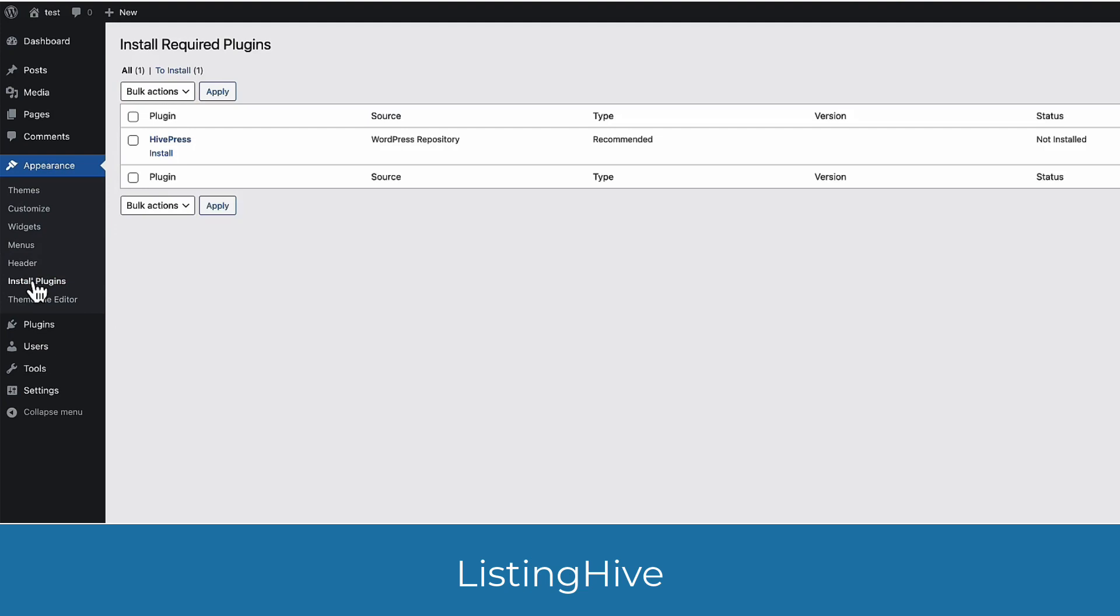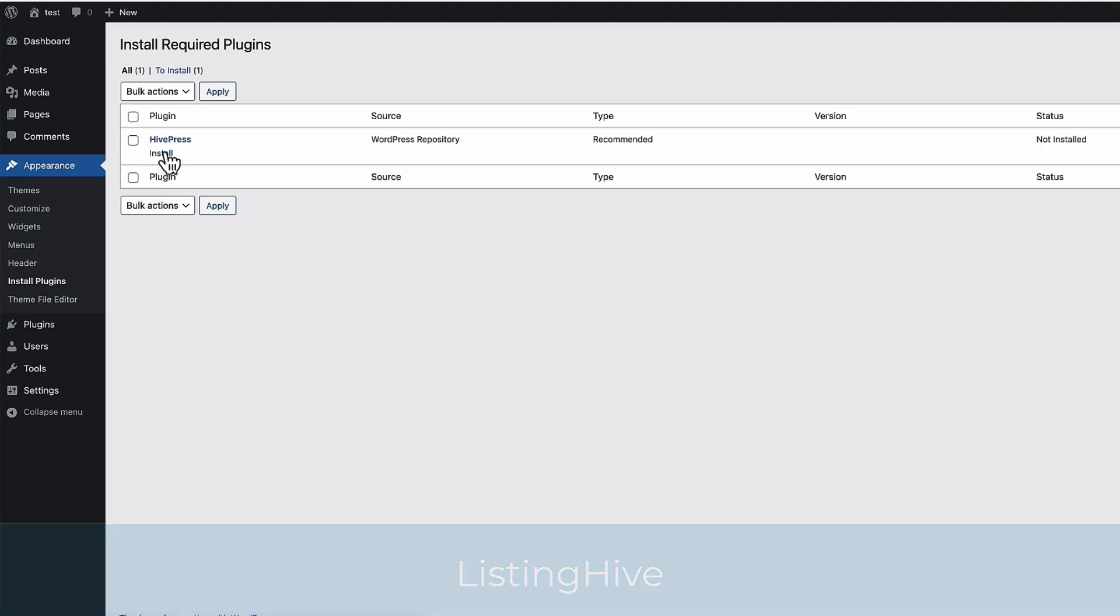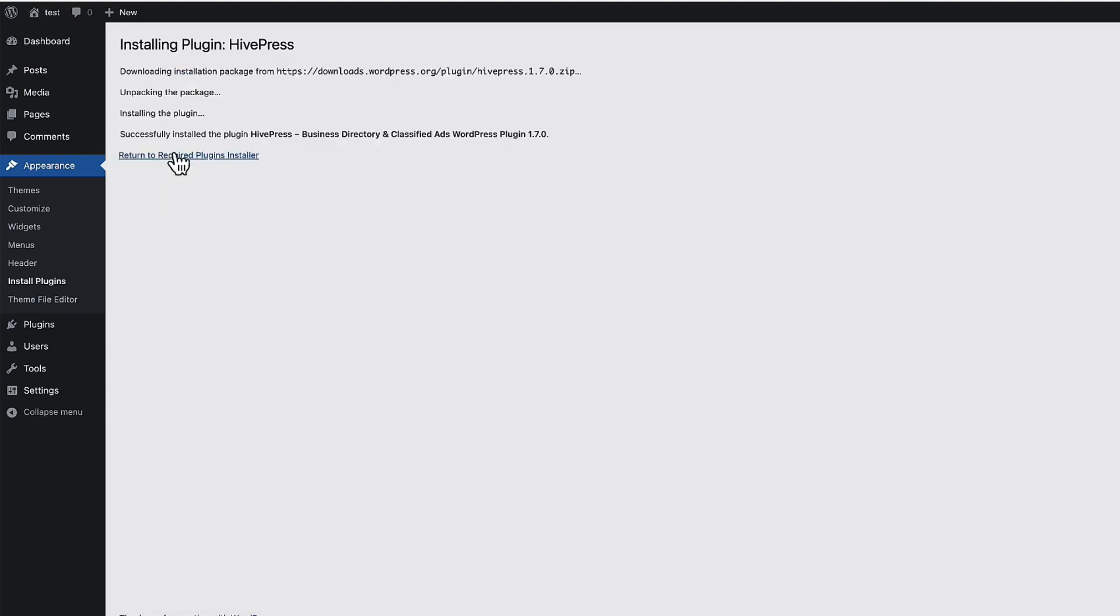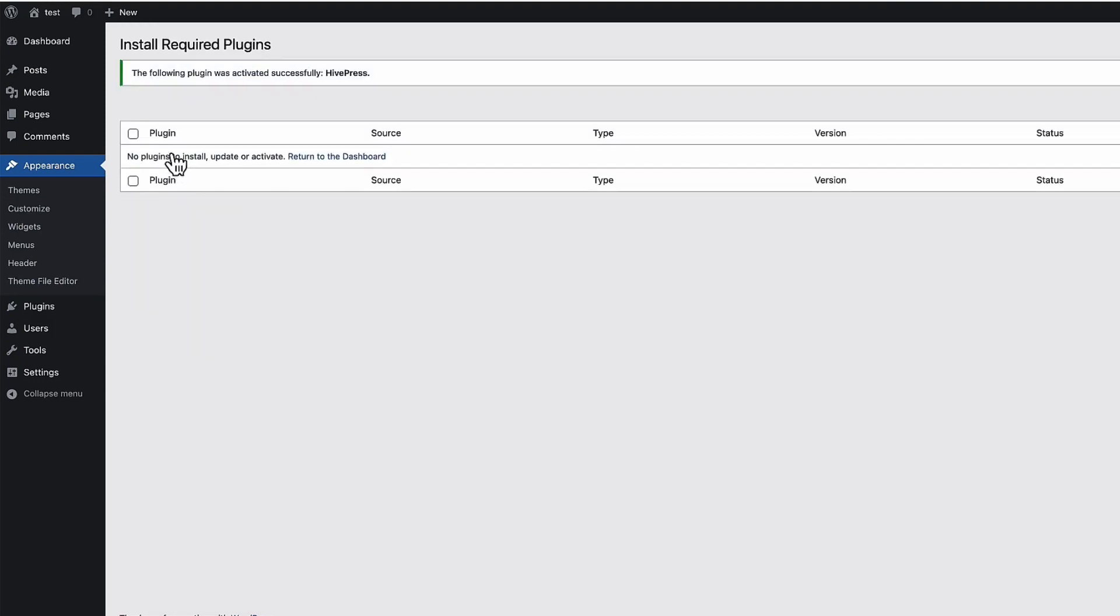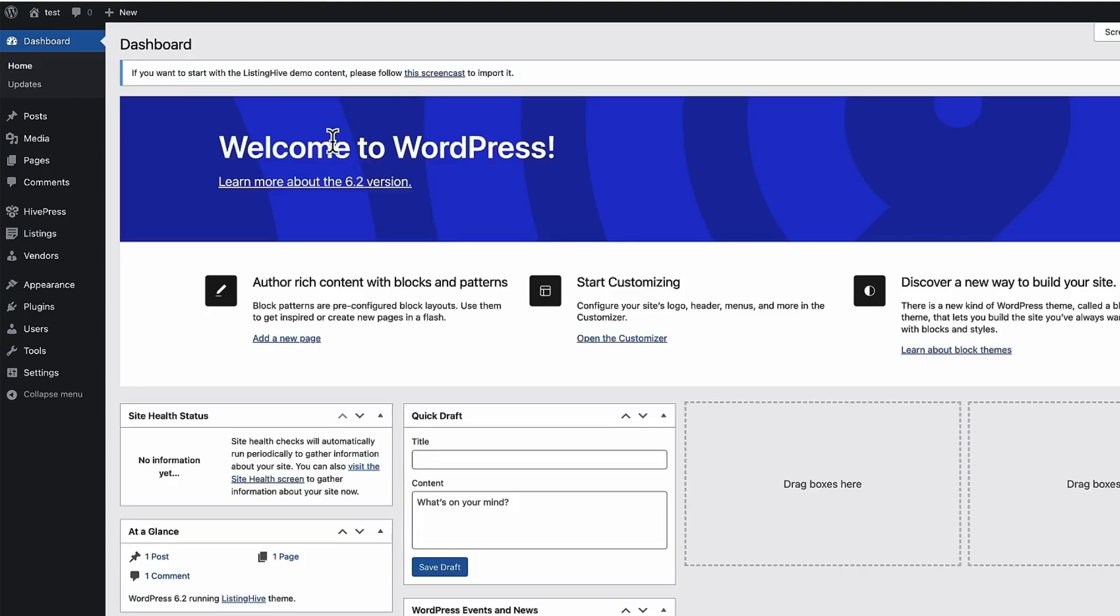And now I'm going to go to the install plugins and I'm going to install a HivePress plugin, which is needed for creating directories. Now when this is done, I'm going to go back and activate it. Return to the dashboard. And as you see, there is if you want to start with demo content, please follow this screencast to import it.